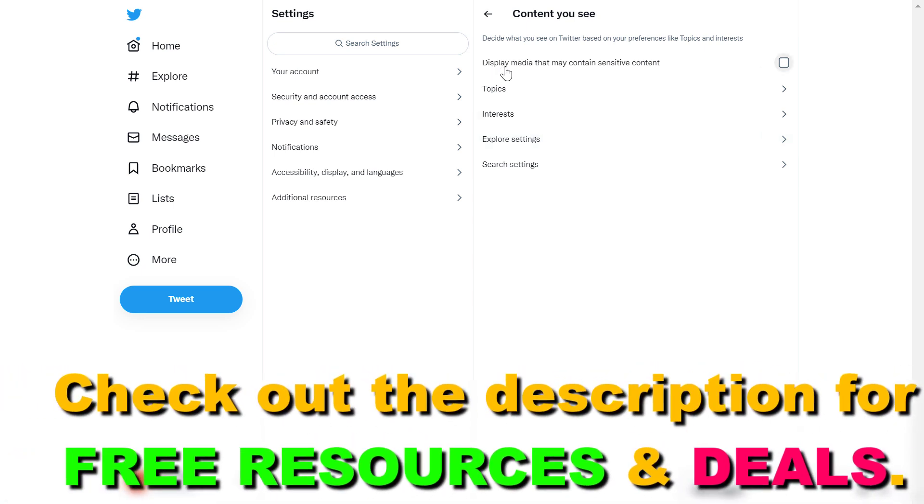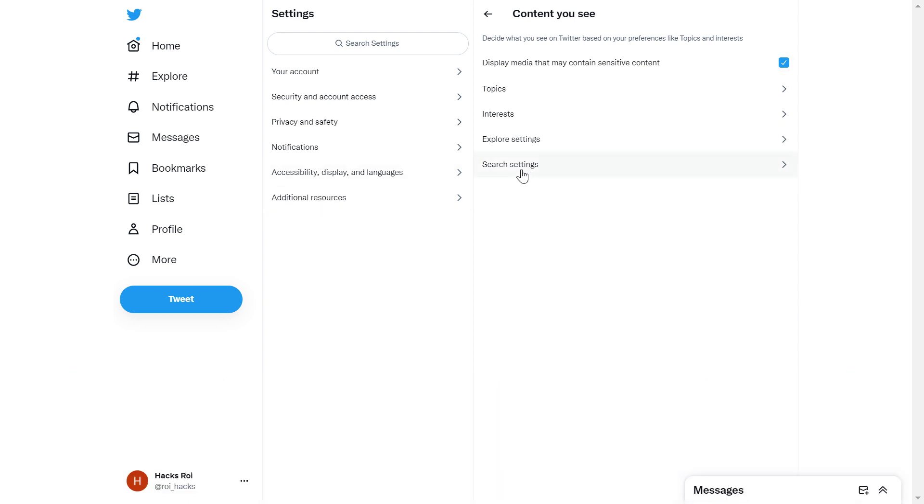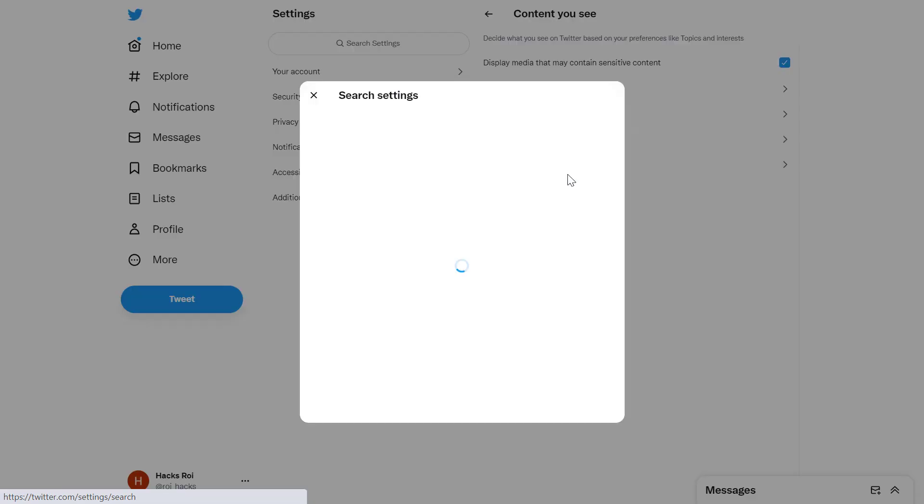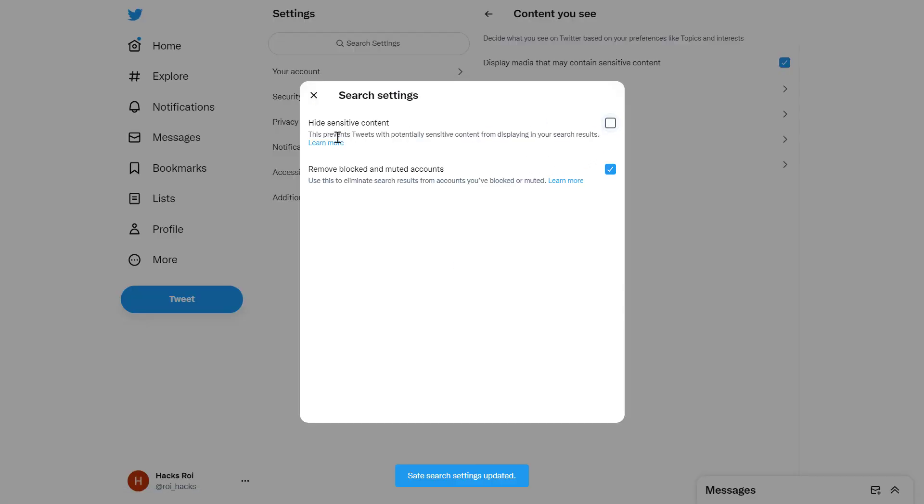First, turn this checkbox on to display media that may contain sensitive content. Secondly, click on Search Settings and turn off this setting. This way, Twitter won't hide sensitive content on your feed and in Twitter search results.